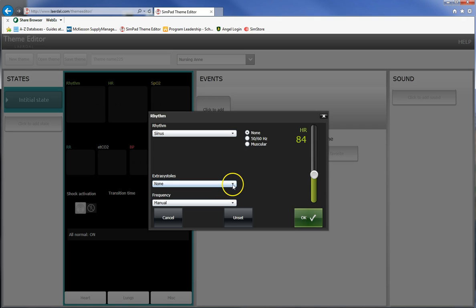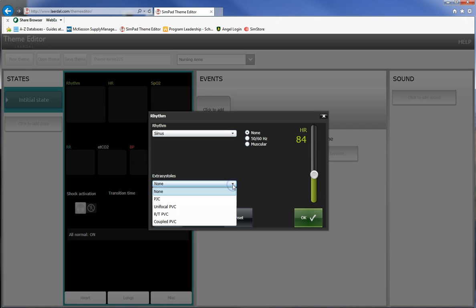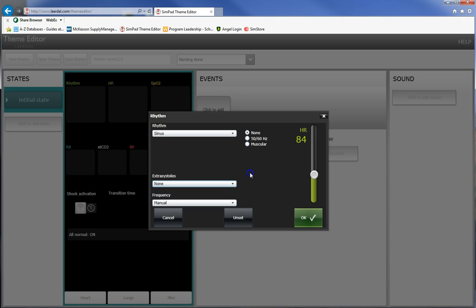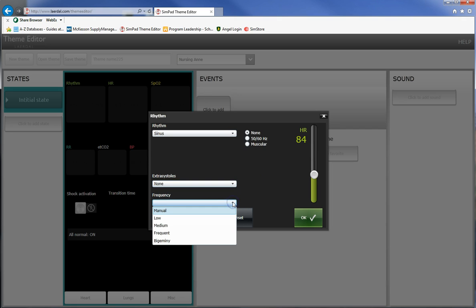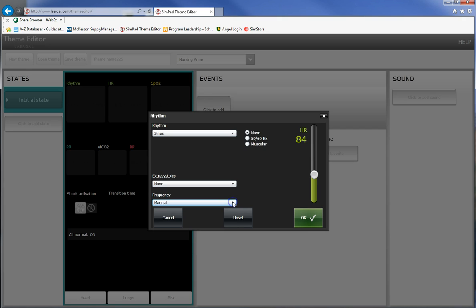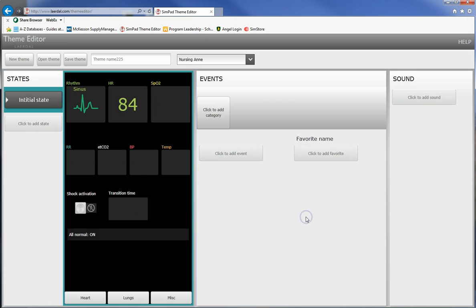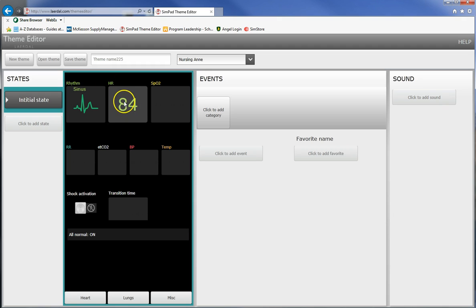We'll make this a sinus rhythm and it's going to come up with a little graphic here. Let's make the heart rate something normal so 84, that's a nice normal heart rate. Extra systoles are things like PJCs, PVCs, and you can set how often they happen. Low I believe is somewhere around twice a minute, medium is around five times, and frequent is something above 10. You can also set it to have bigeminal extra systoles, you can also set it to have 60 cycle interference and or muscular interference or motion interference.